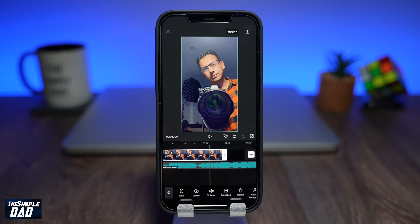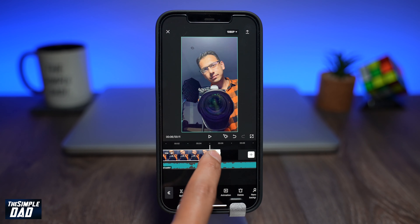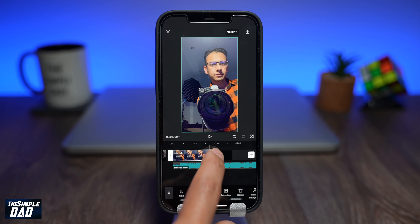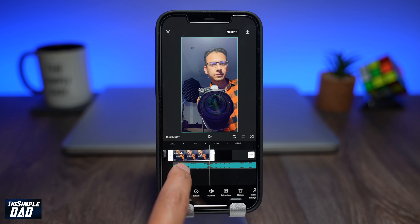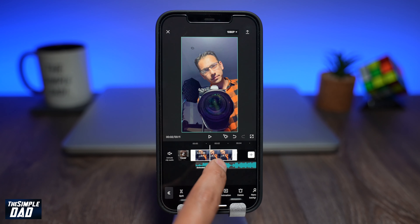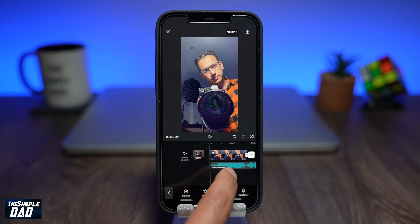Now trim the video so your video ends at around 3.3 seconds or 3.4 seconds. This can be done by selecting the white line and dragging it to the left. You'll see the duration of the seconds on your video.